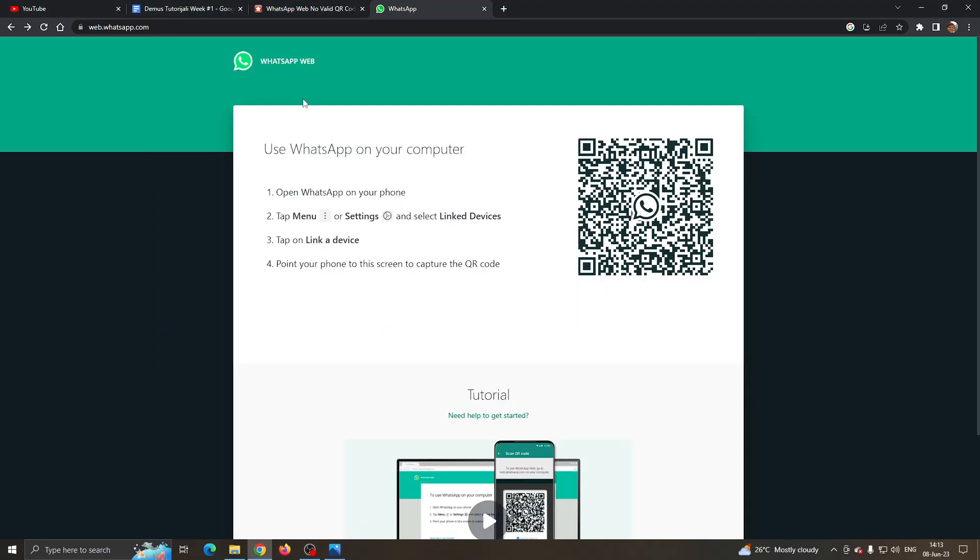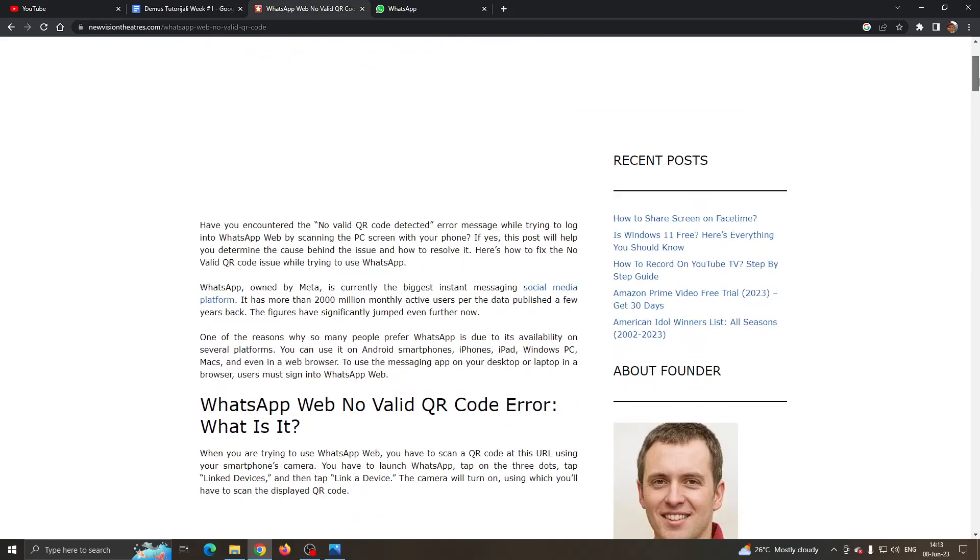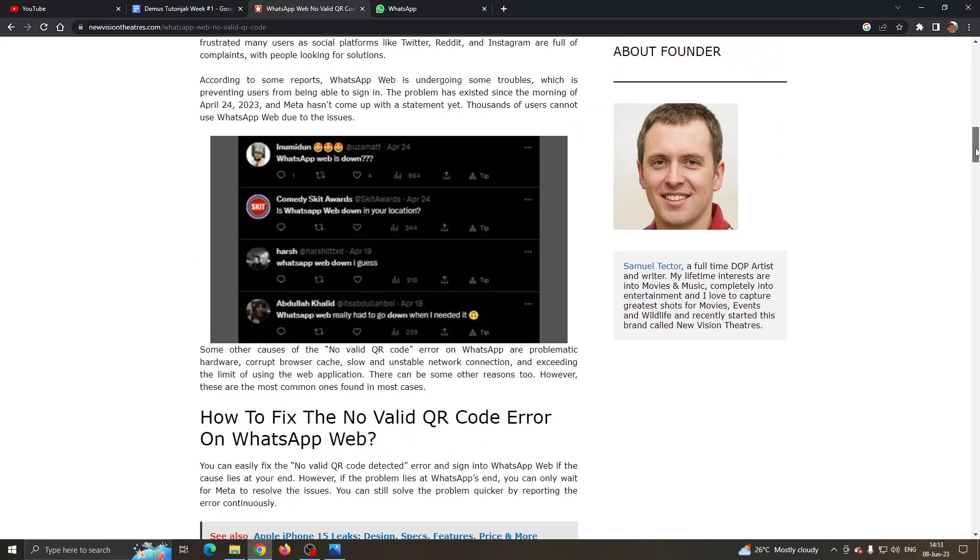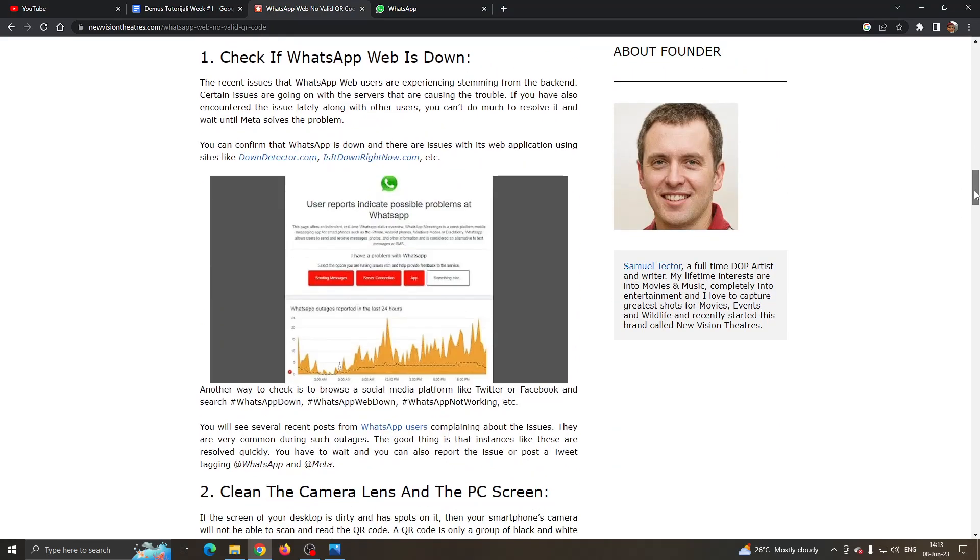As you can see on this website, it offers a couple of solutions and I'm going to go through one by one.